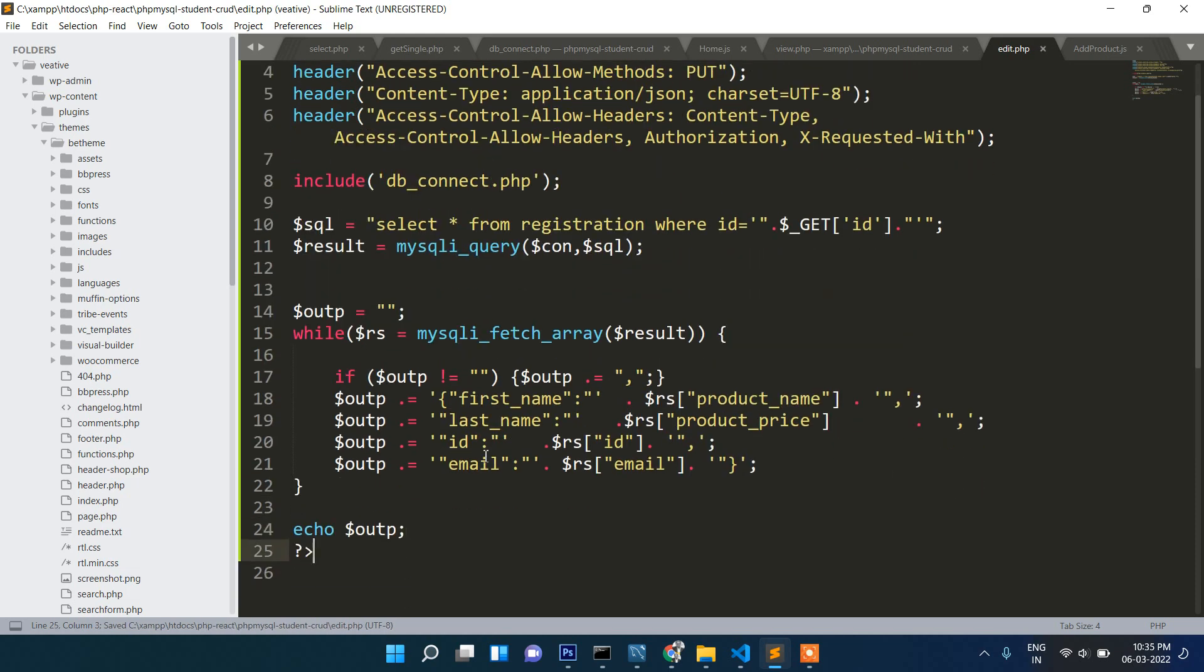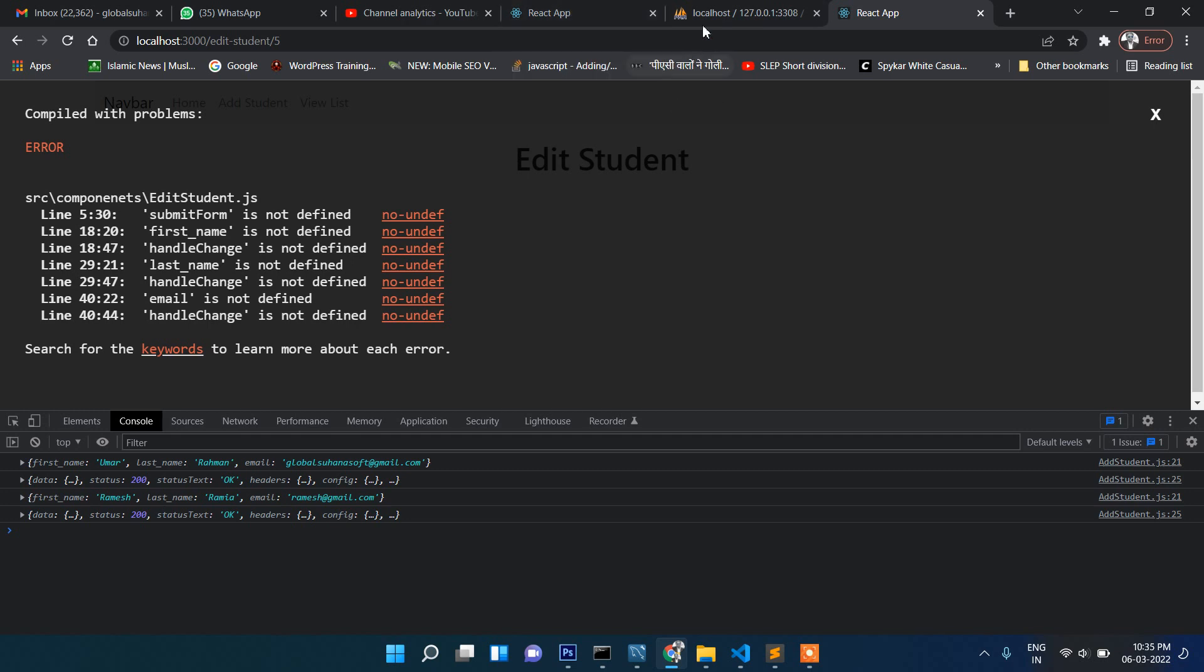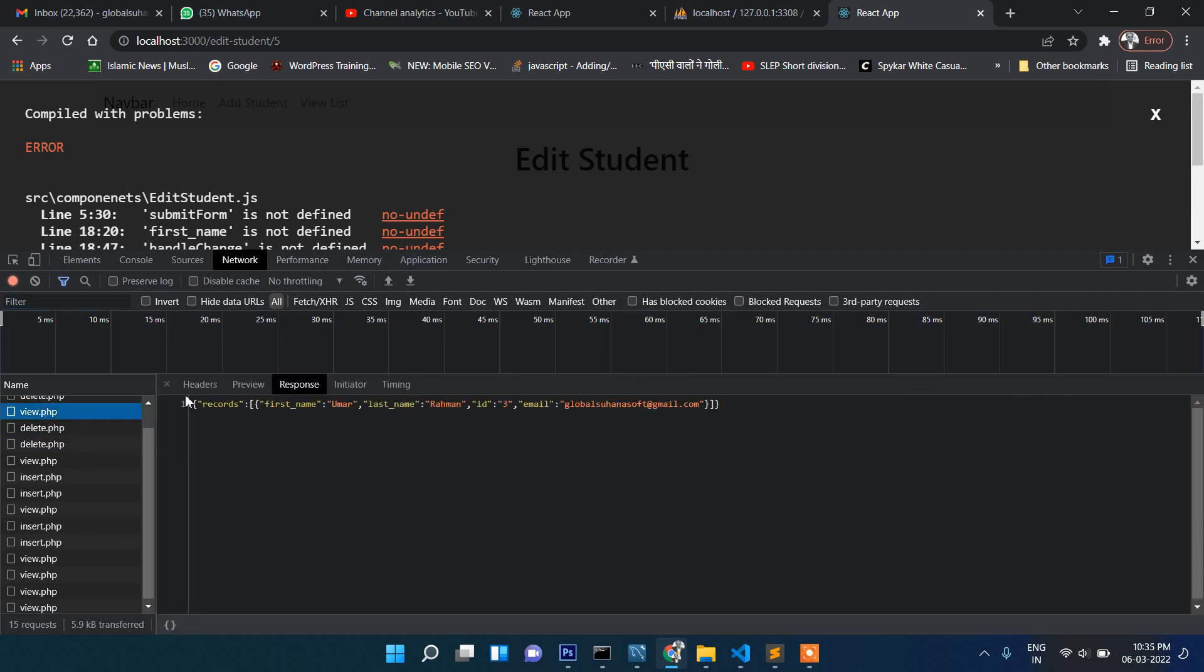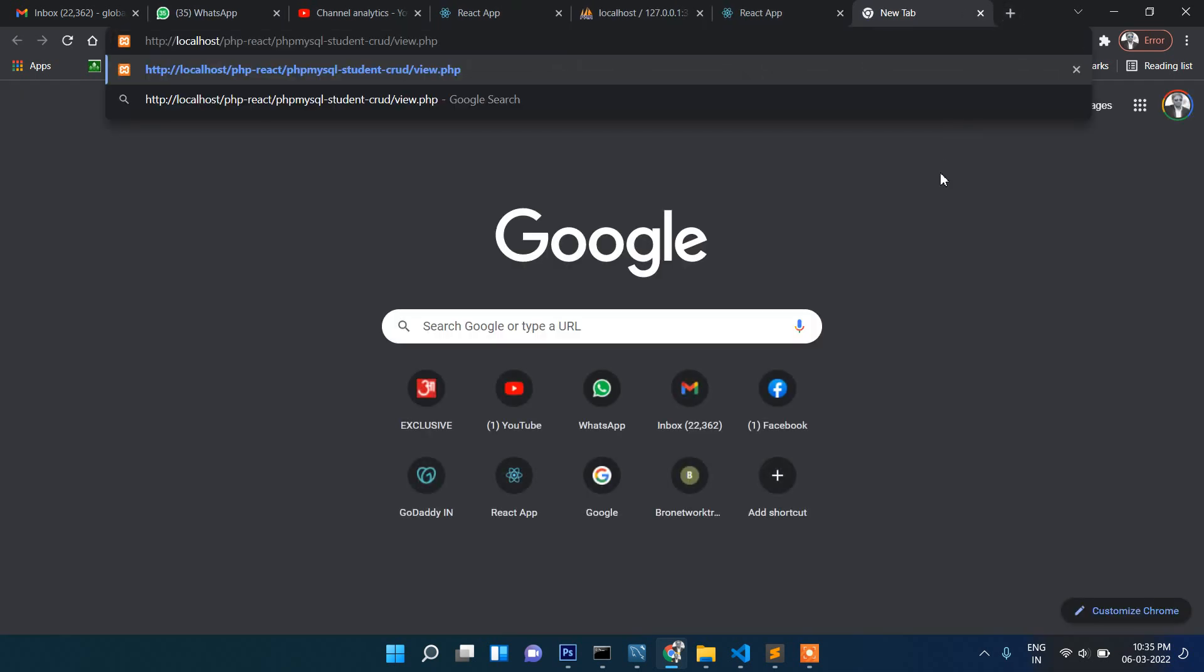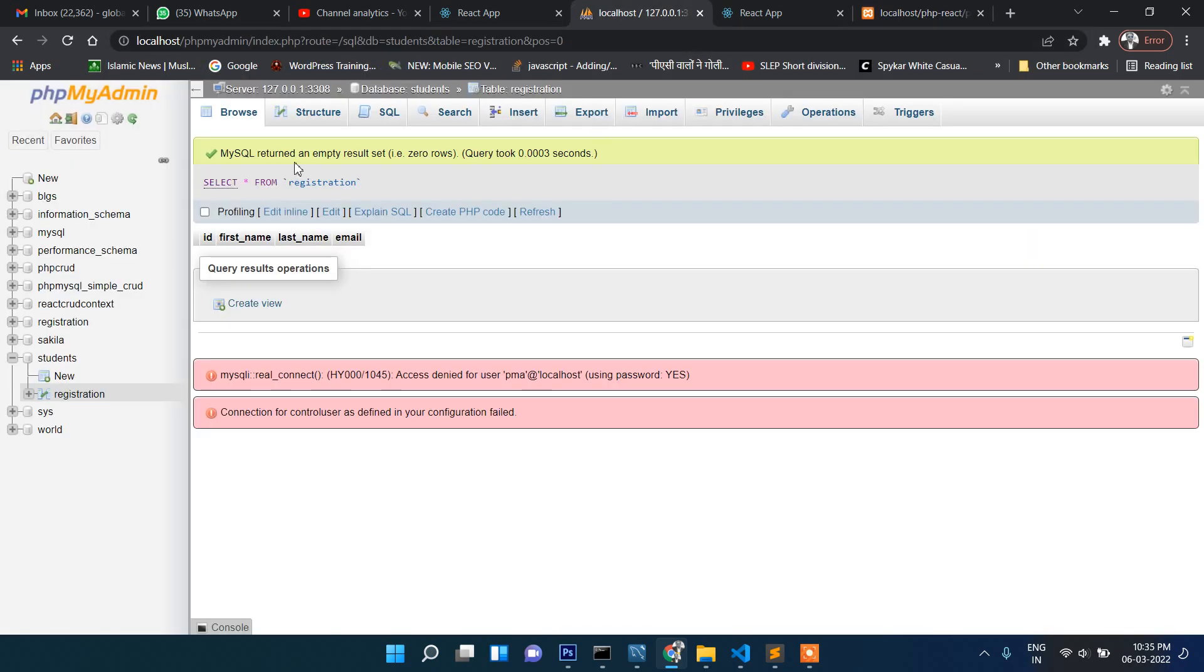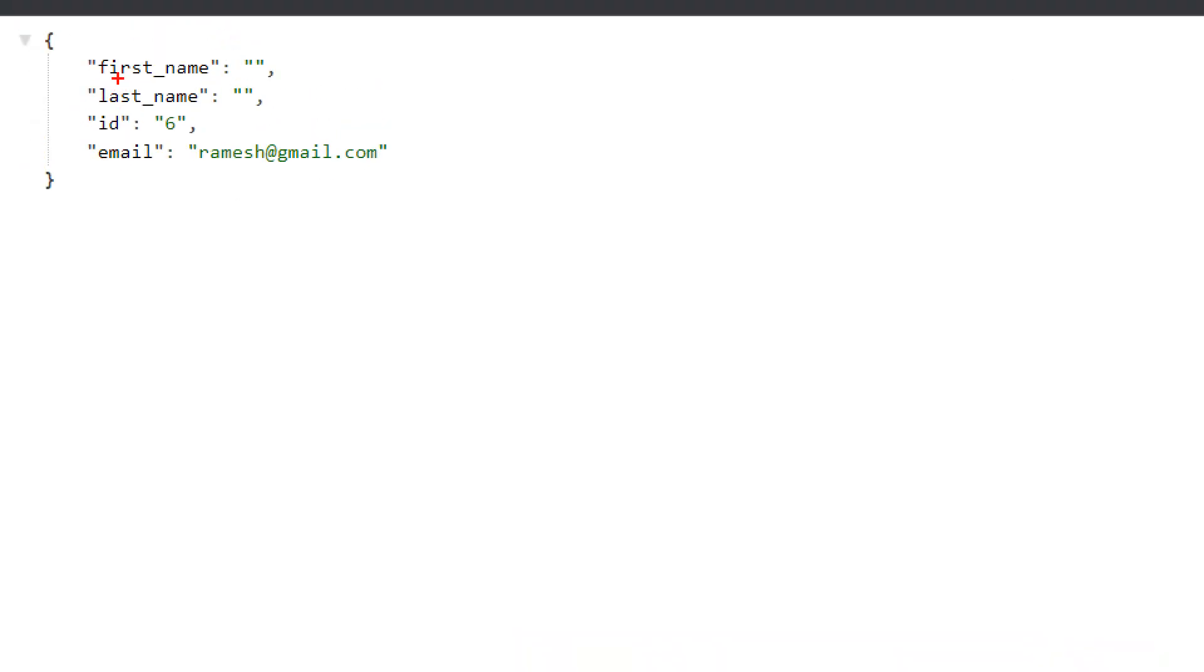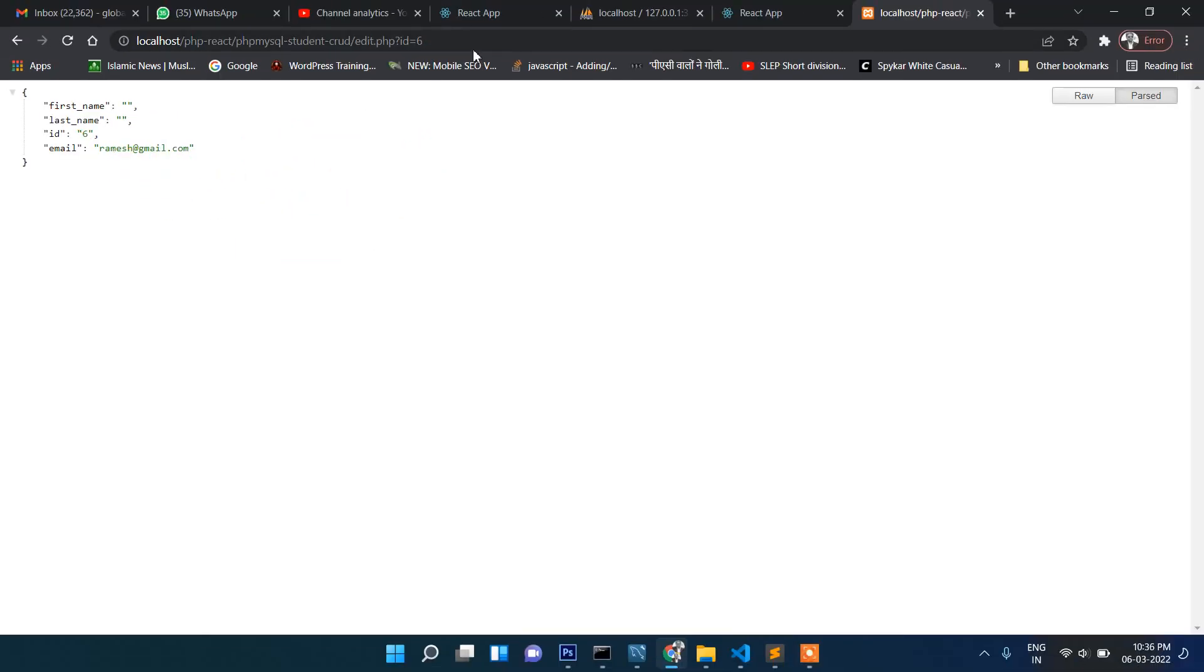The file name is edit.php. As you can see, the data is coming in JSON format and this data will be passed to here and it should display there.